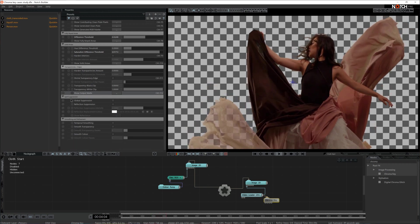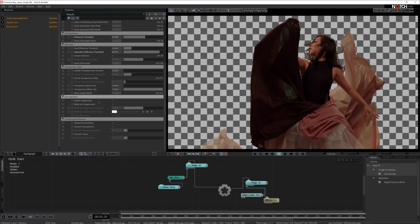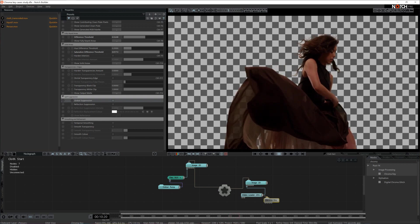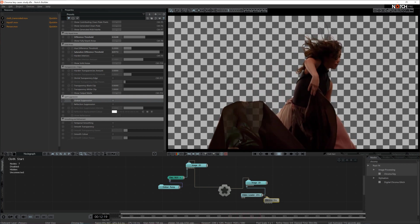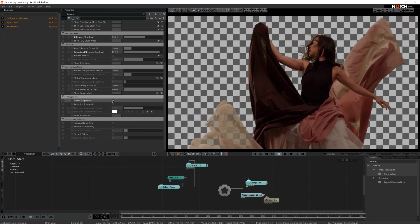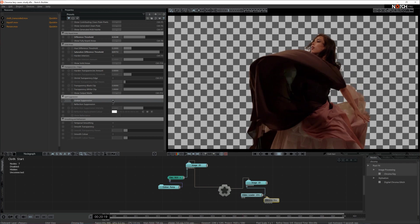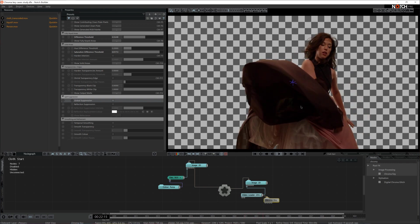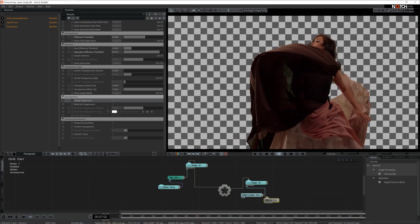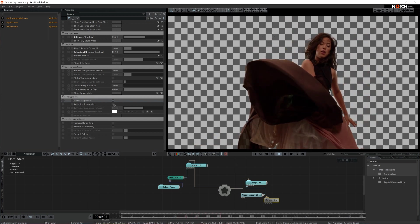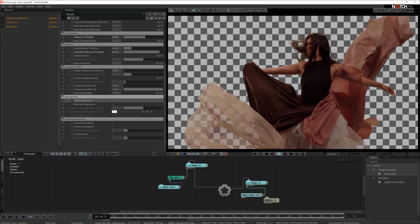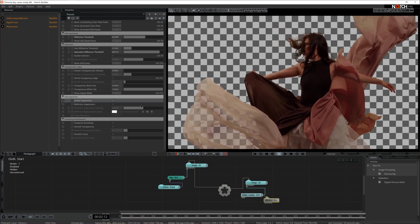Then we have the spill suppression bracket. Global suppression is a color mixer — wherever Notch sees green, it will apply this color mixer and blend between red and blue, trying to key out that leftover green area. In our case it's not necessarily mandatory, so I'm just going to keep it off. The next setting in this bracket is reflection suppression — we don't have any specularities or reflections here, so we can just leave it off. We have another setting in this tutorial where we deal with glass, so this will come extremely handy.